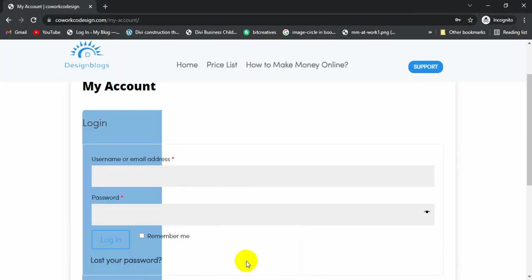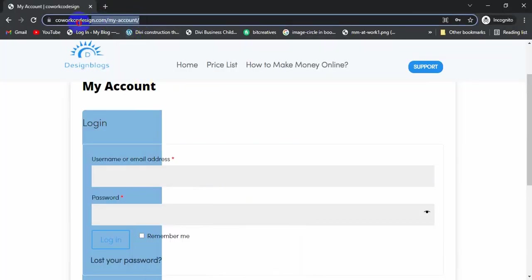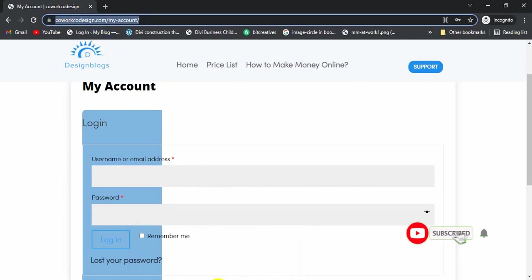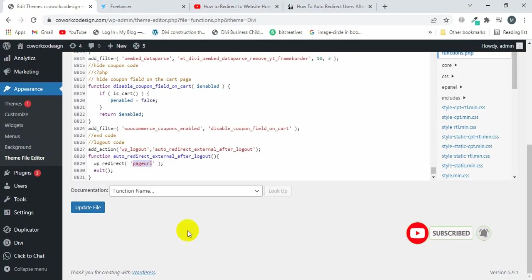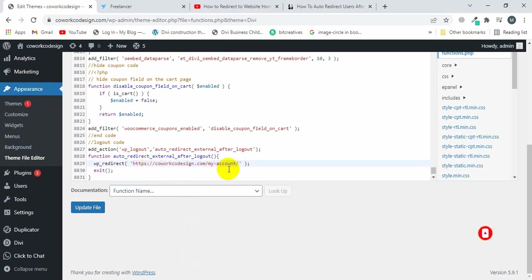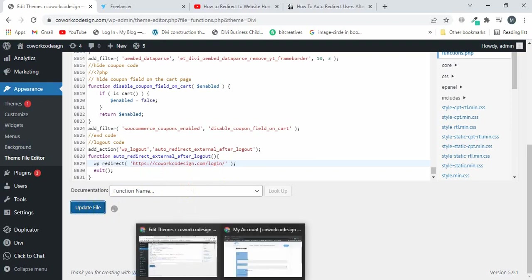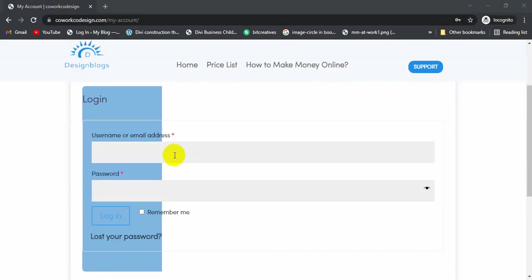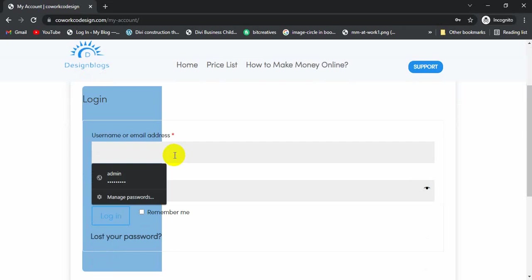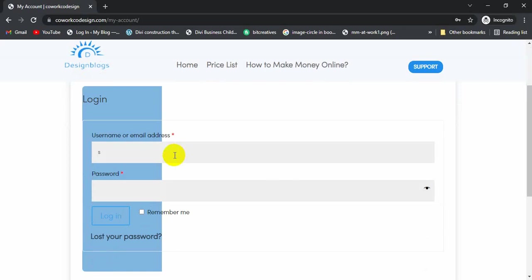From here, I will copy the link of my page. I'm going to paste here and then change to my custom login. Now I'm going to click on Update. Now I'm going to log in to my account. Let's type the email and click on login.